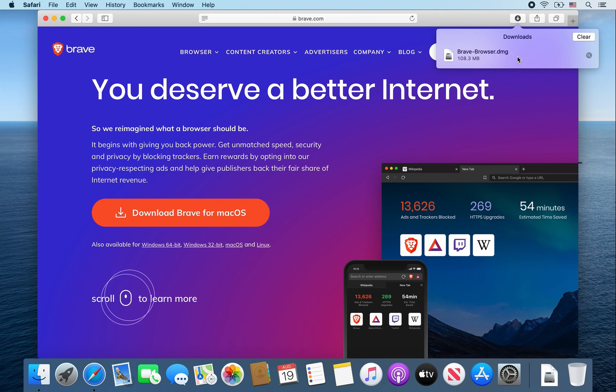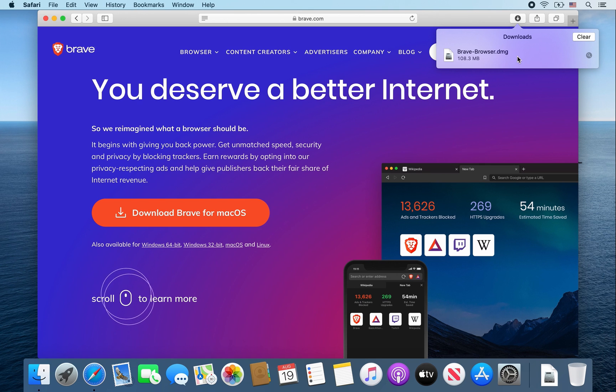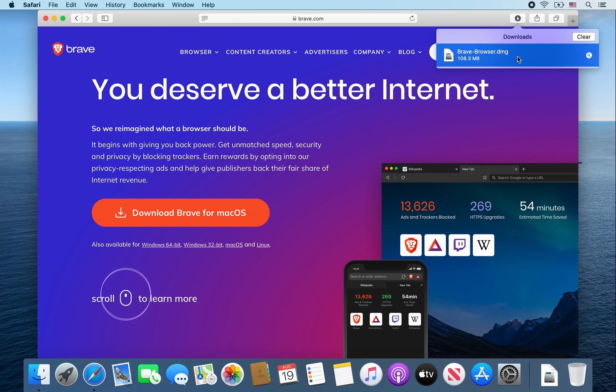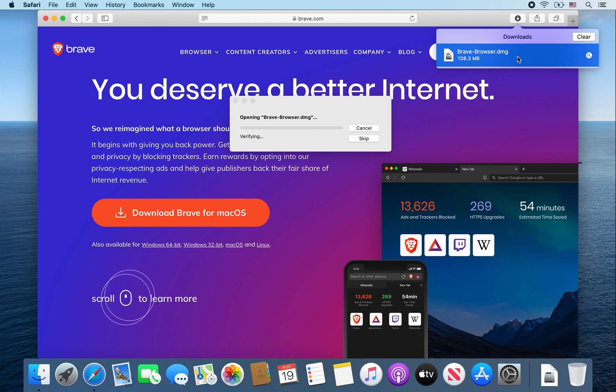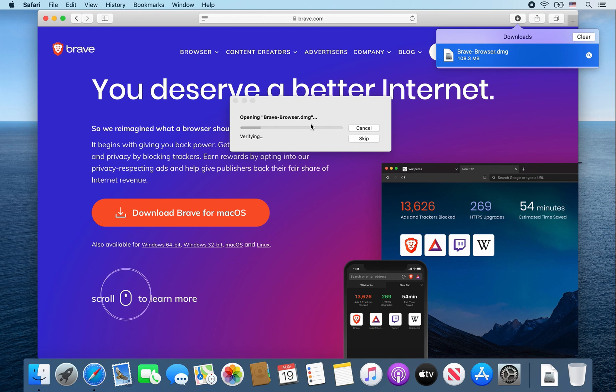Once that brave browser.dmg finishes downloading, double click on it. It should verify and open that dmg file.